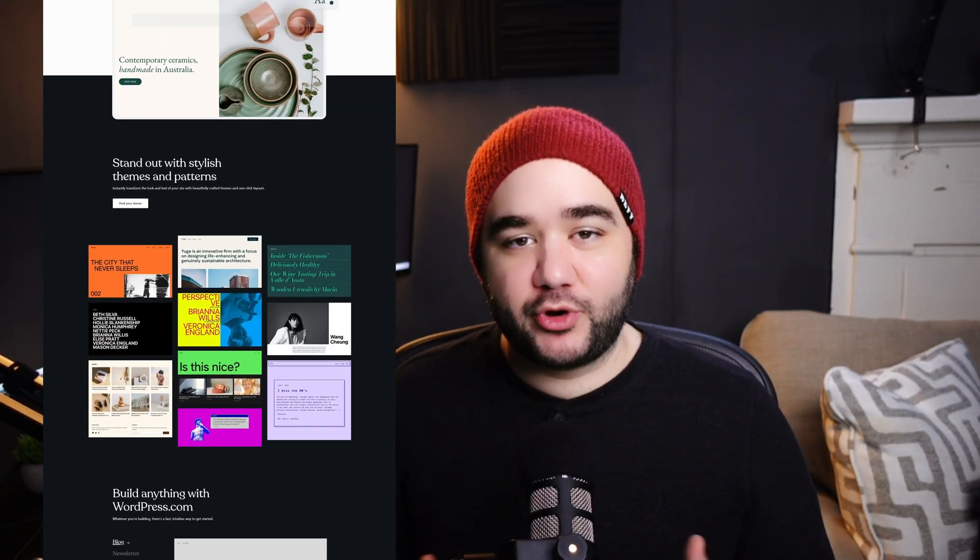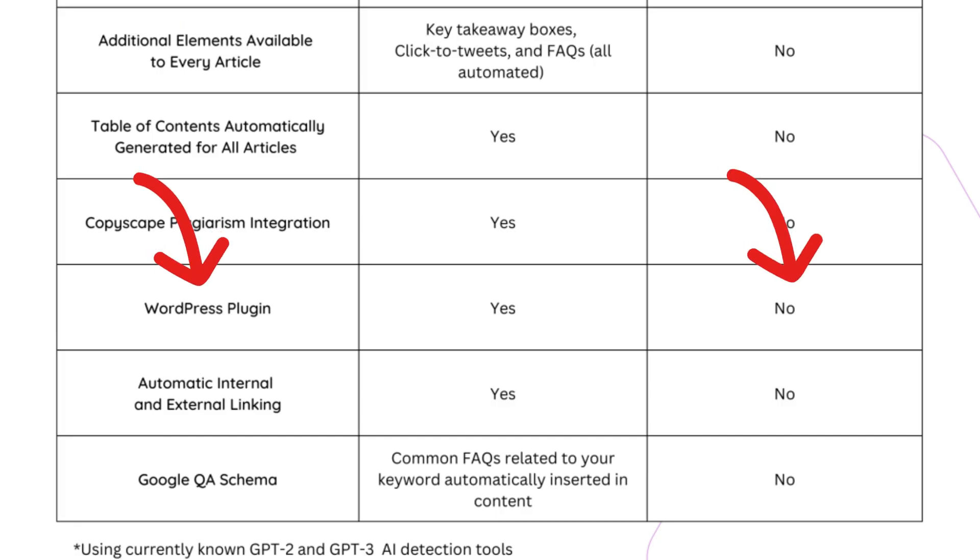Most blogs are built on WordPress, so having a useful WordPress plugin is really important for creating bold content. Jasper currently has no WordPress plugin. However, Content at Scale does, and this plugin will automatically import your articles and all changes made directly to your WordPress site. Even better, this plugin also handles all of your internal linking for you, saving you a ton of time. It can also automatically create external links to affiliate offers if you're part of an affiliate program.